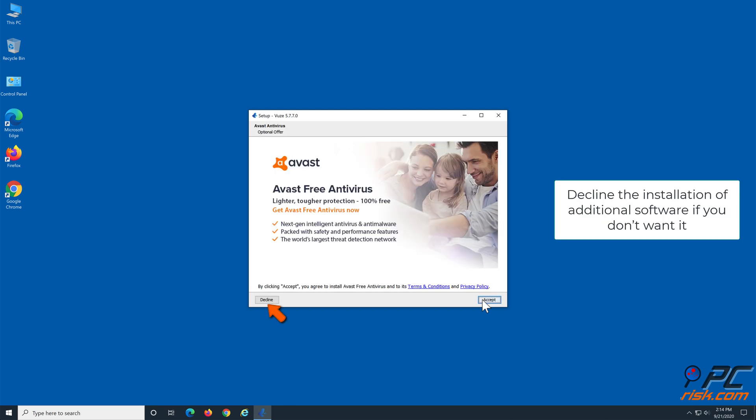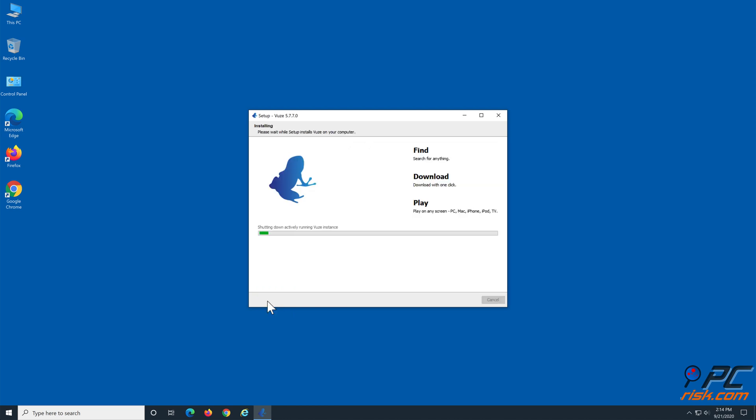As mentioned before, Vuze may come bundled with additional software, so if you don't want it, click Decline. Then, Vuze will begin to install.